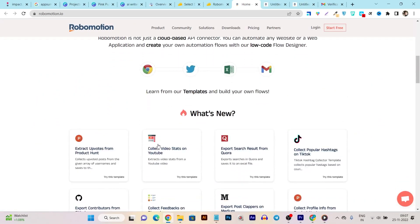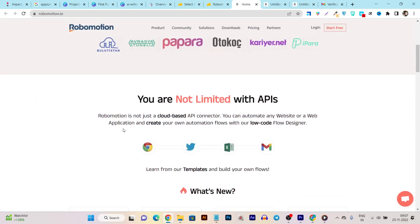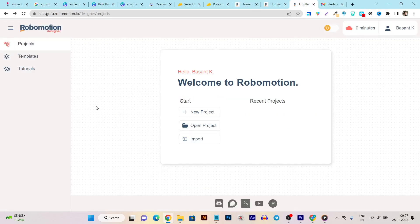One more thing — this tool is not limited to APIs. Because it's a cloud-based tool, it doesn't require any API; it can automate any website or application to create your own automation flows with their low-code flow designer. Low-code means there is essentially no coding involved. This is the dashboard you'll see once you sign up on Robomason after buying its lifetime deal.